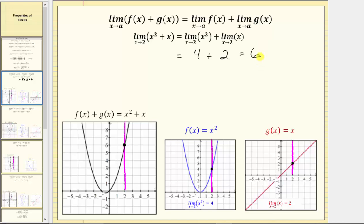To verify this, we can also look at the graph of the original function x squared plus x, graphed here in black. Notice how as we approach two from the left and the right, we are approaching a function value of six. And once again, we could have determined all of these limits by performing direct substitution.